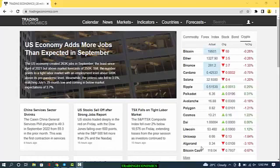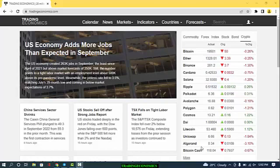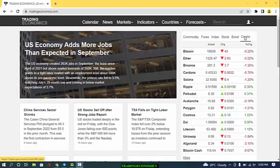Looking at the right-hand side of the site, you can see different assets you can trade and obtain information on — starting with commodities, then forex covering currency pairs, indices, stocks, bonds, and also the cryptocurrency market. So here we have Bitcoin, Ethereum, Binance, Cardano, and the likes of them. You have access to all of these assets on this website.